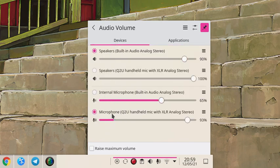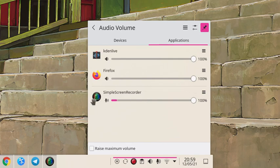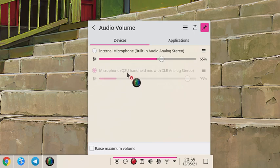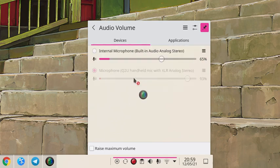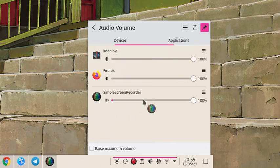But we also have two microphones. Can we actually switch Simple Screen Recorder from one microphone to the other one? Just drag it to the other microphone, which I won't do because it would ruin the audio. But we can.